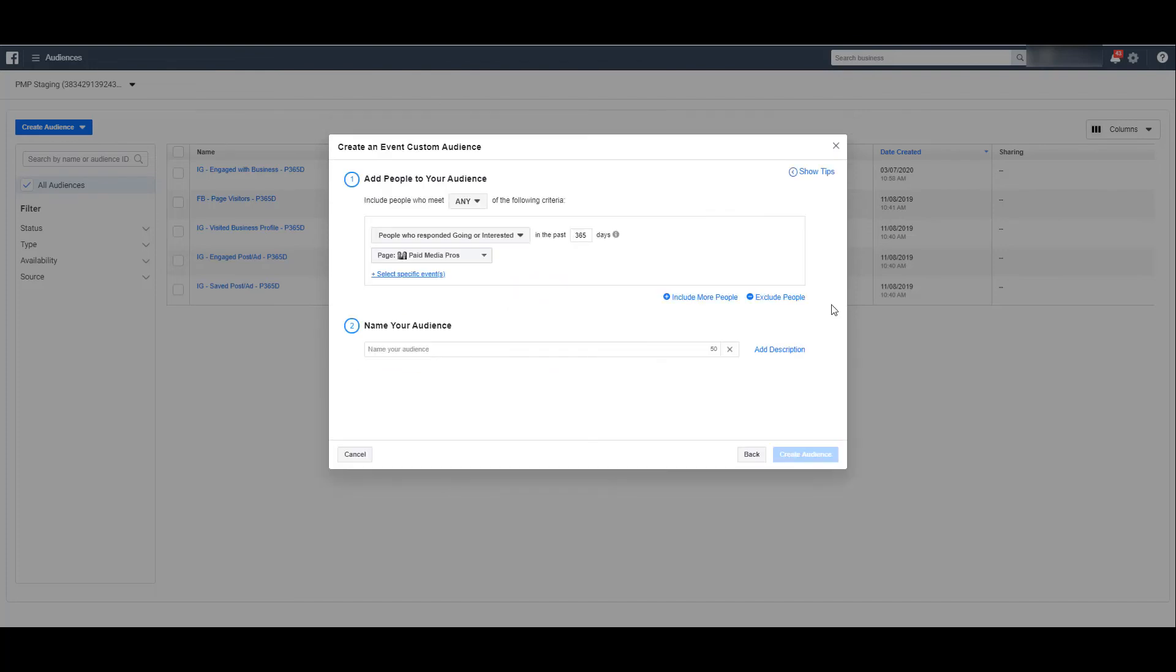So by default, I can create an audience off of people who responded that they were going or interested in any of my events from the past 365 days. A longer cookie window in the Facebook world.